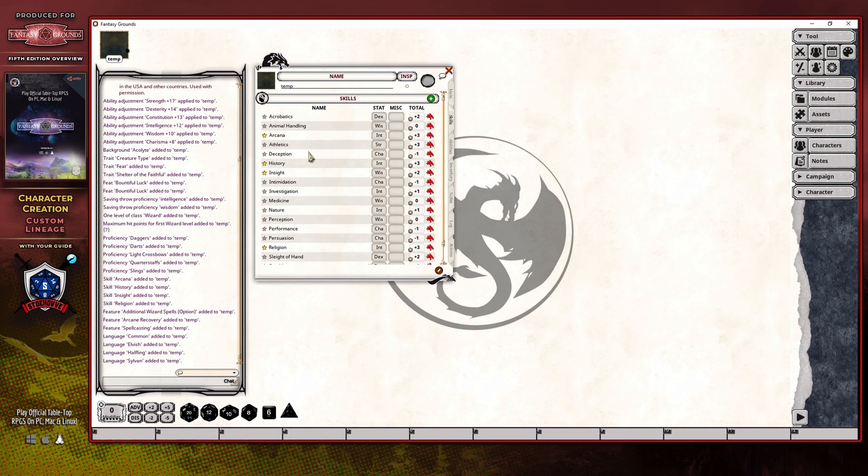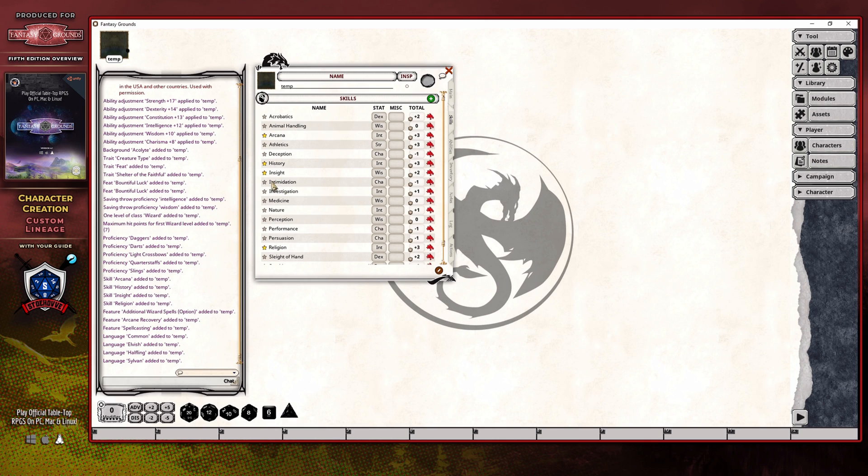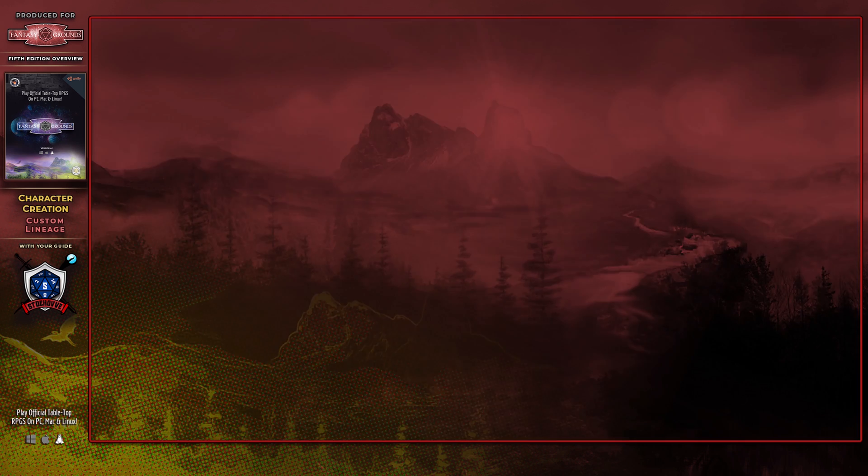And after creating my character, I have confirmed that the Intimidation skill did not get chosen for proficiency, so we're good in relation to that process. So it's just a visual glitch that is showing up in the character creation process, so don't get fooled by it.